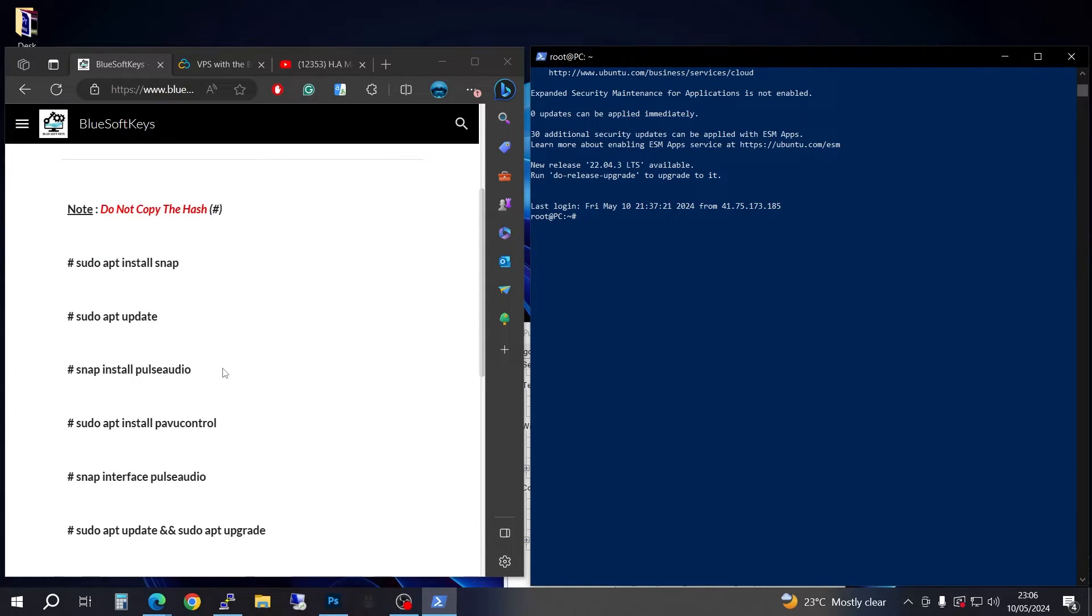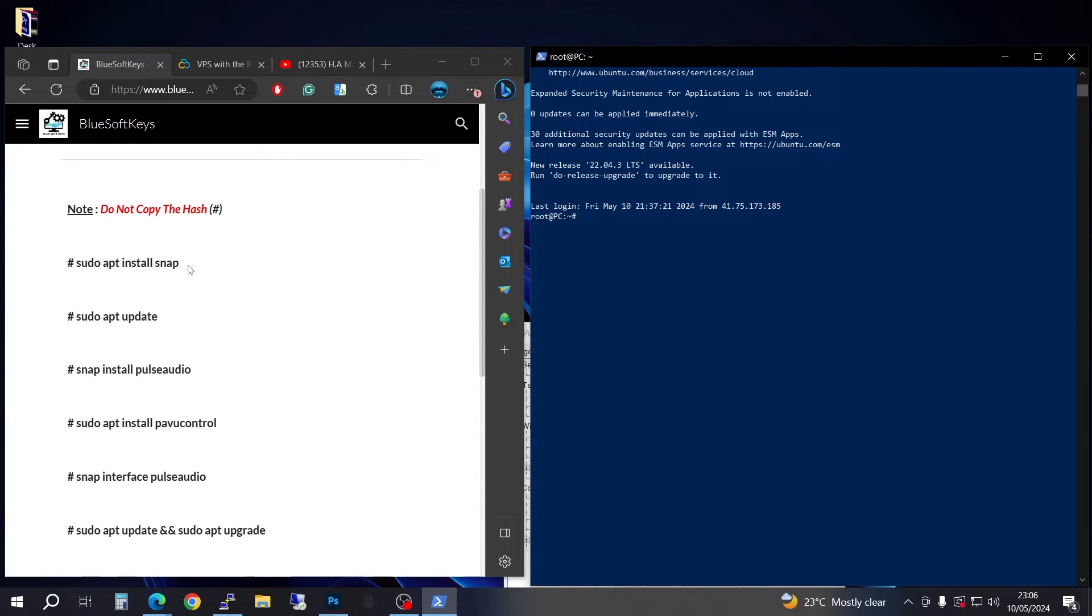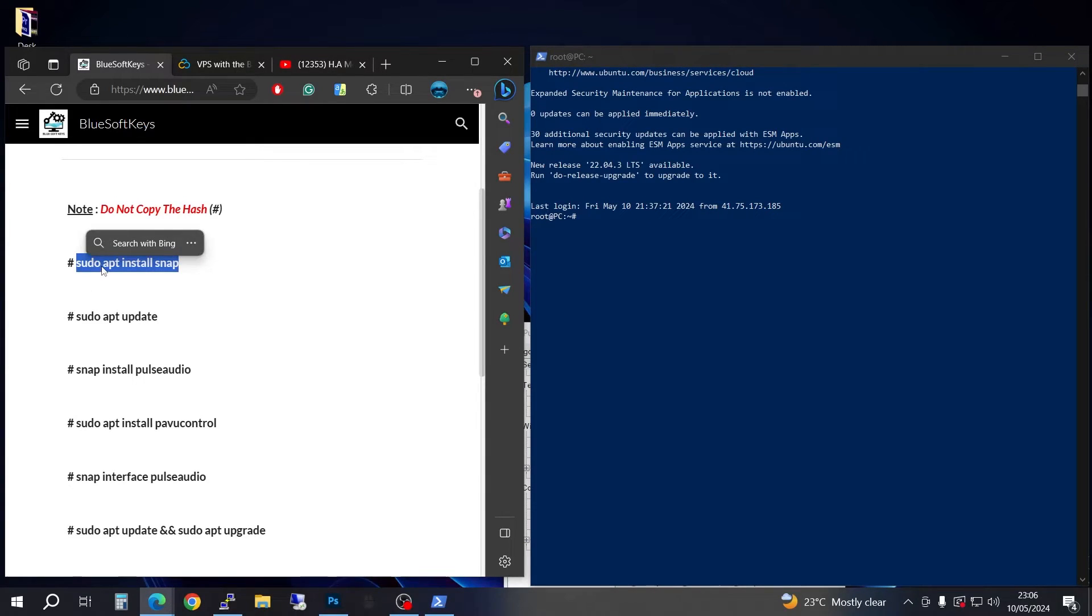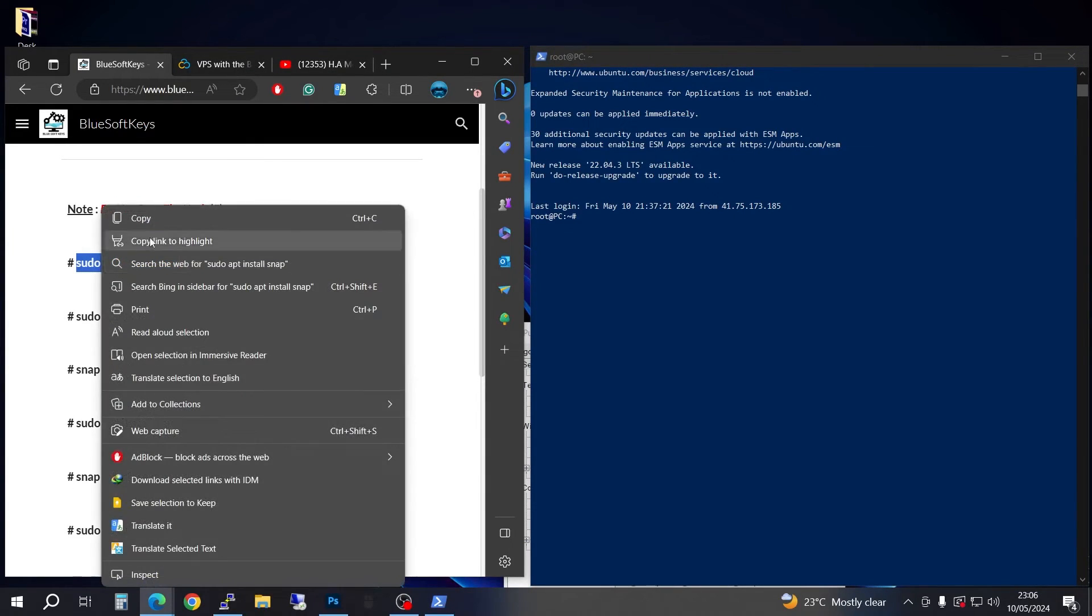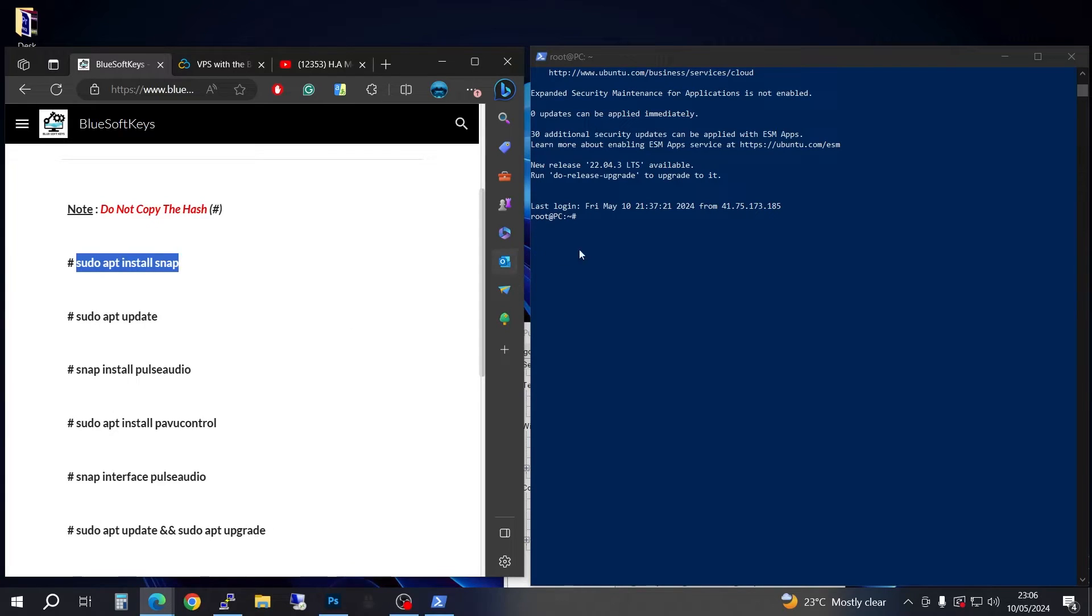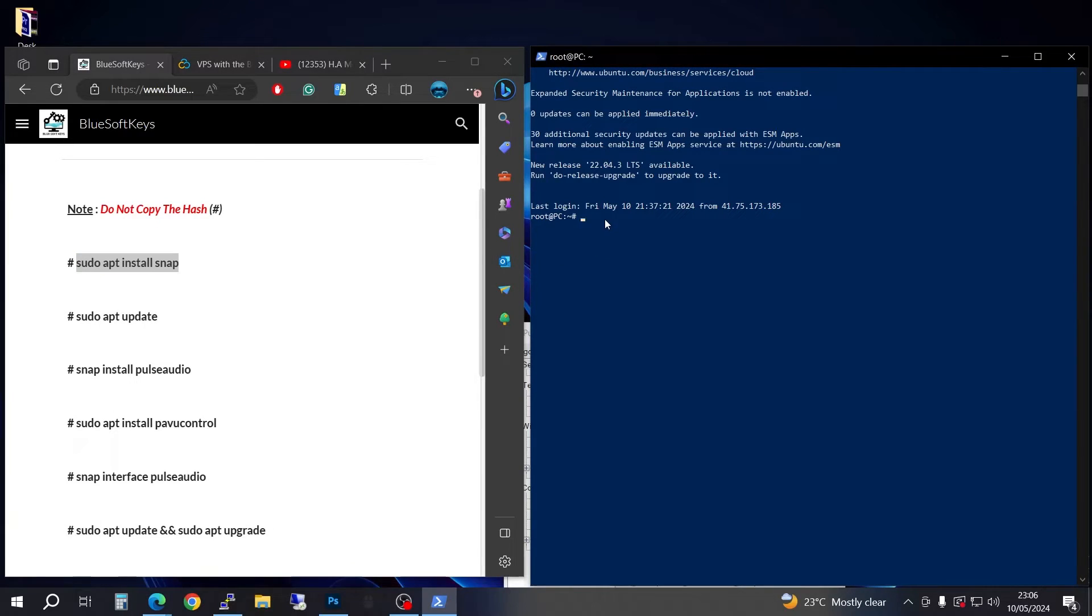This is PulseAudio installation and this will fix any problem that you have with your Linux not putting out sound. You're going to go ahead and sudo apt install snap, copy, then come in here, right click to paste, then press enter.